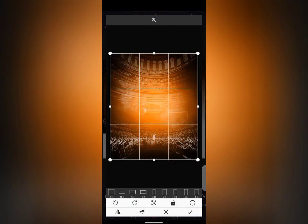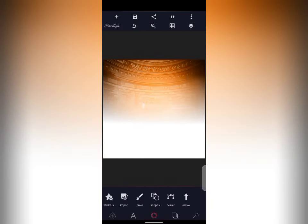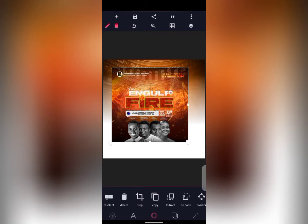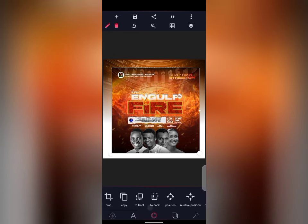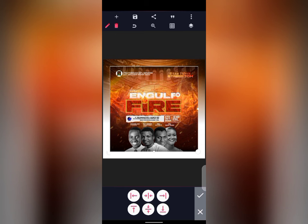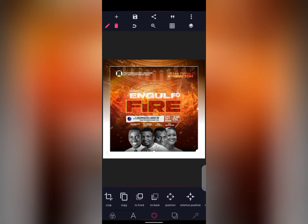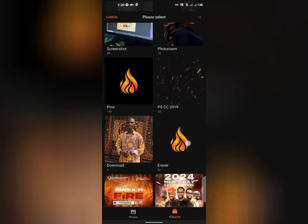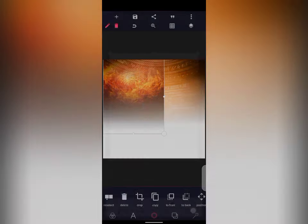Look at the background here. If you know this, you'll be able to manipulate any background. If you're doing a flyer, what should determine the background is the theme. This theme says 'Engulfed by Fire — Four Hours of Prayer Stretch.' You can use a praying background or fire, but since the theme is fire, I decided to work with fire. Your background should be able to interpret your theme.